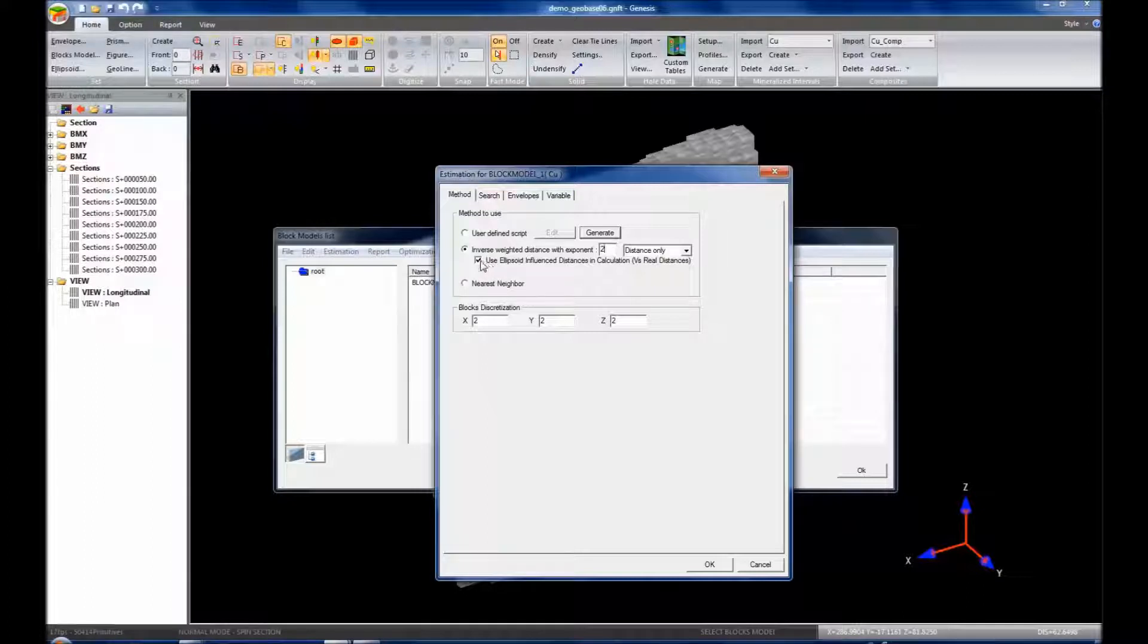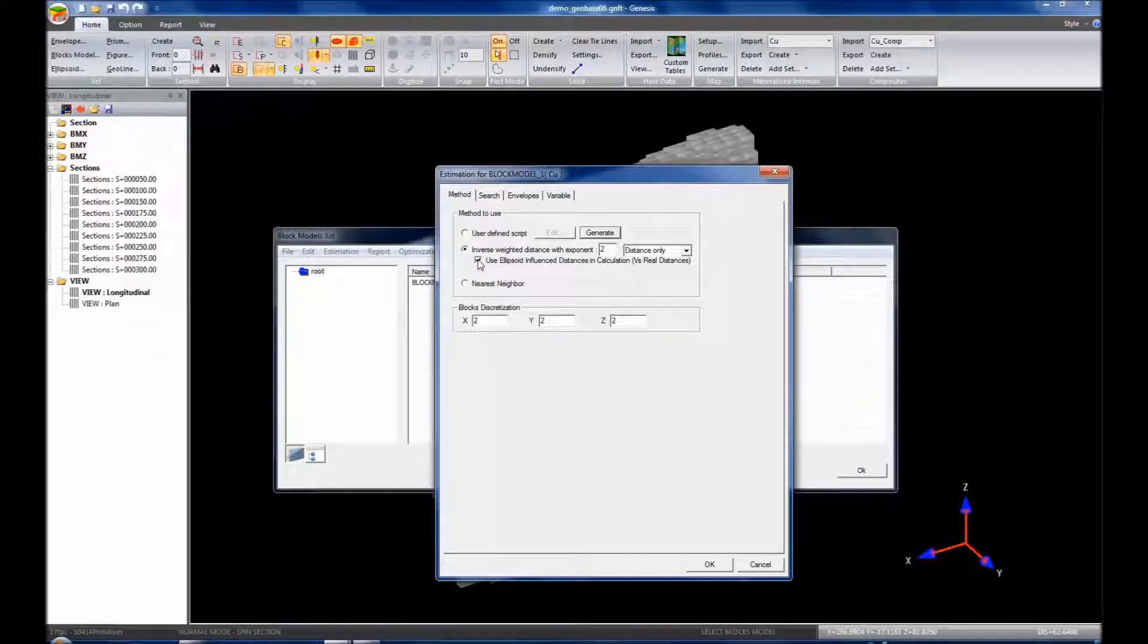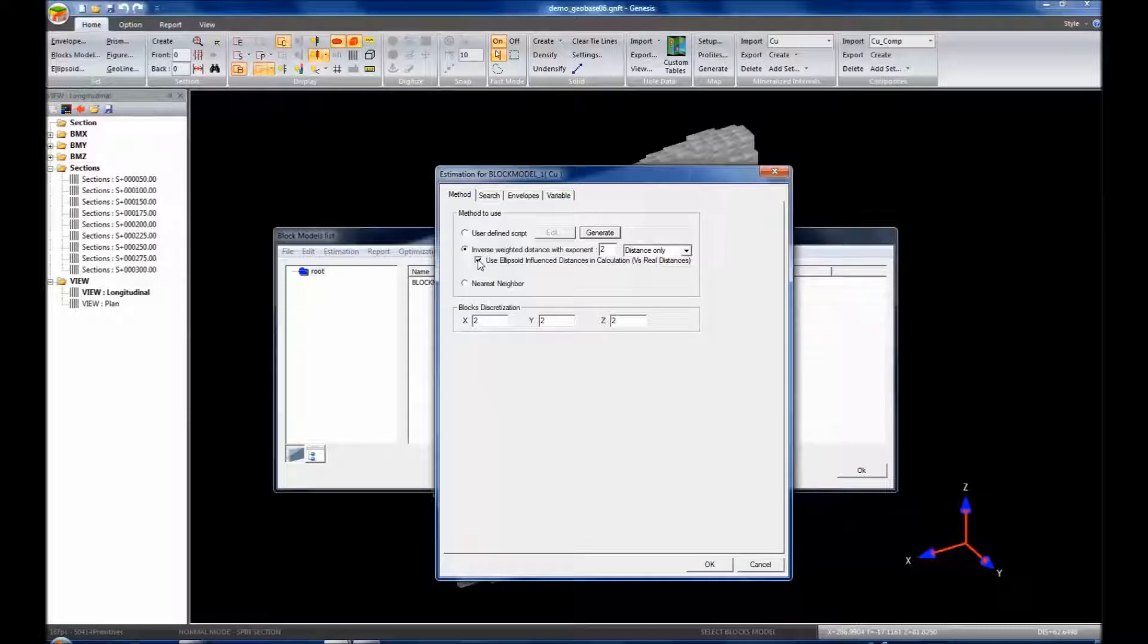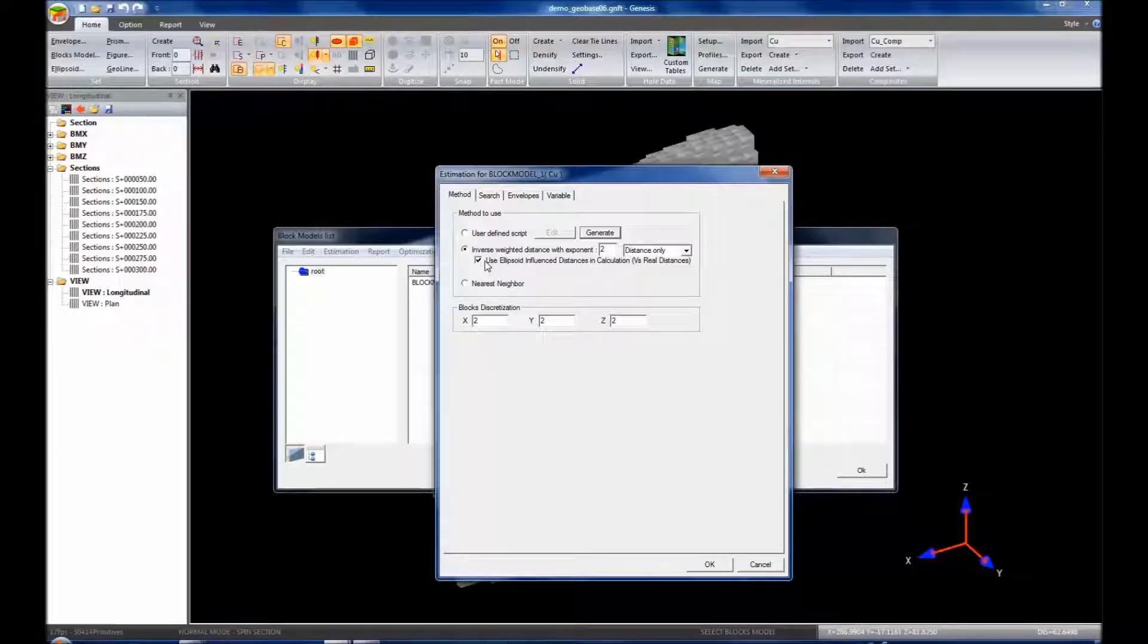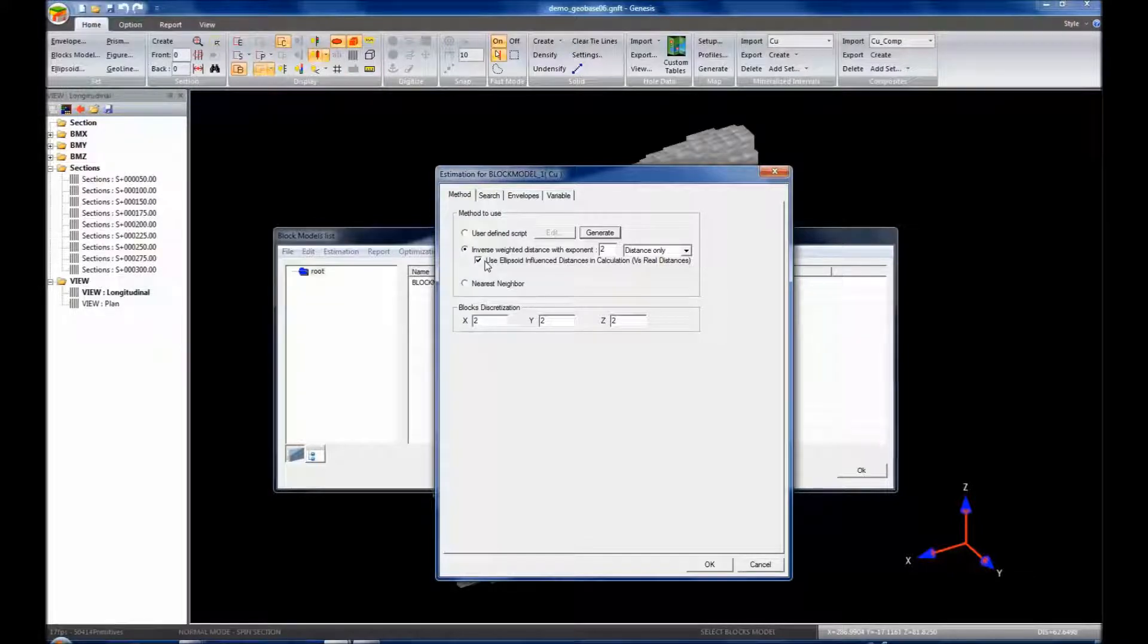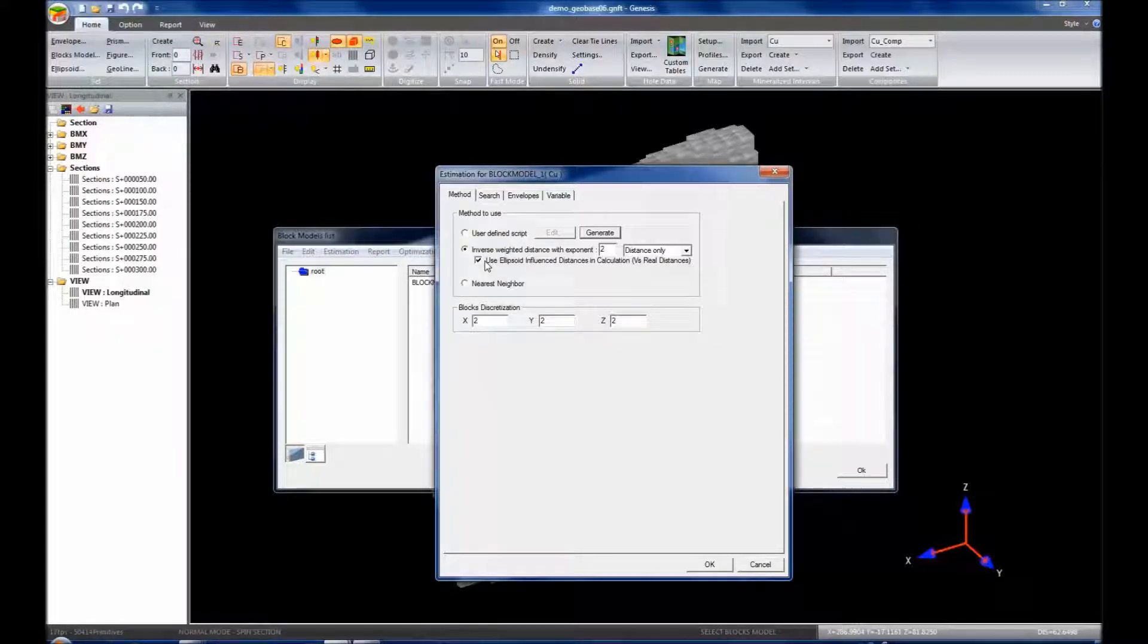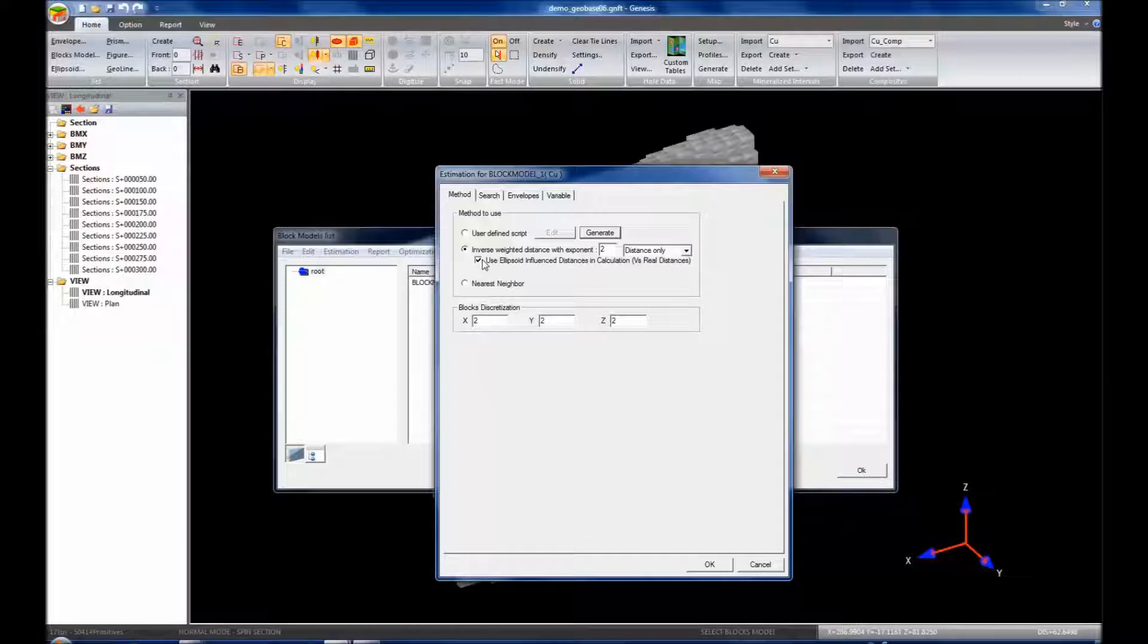Then we have another option here: use ellipsoid influence distances in calculation. If we want to use the ellipsoid influence distances in the calculation, it's going to take the x, y, z distance of the ellipsoid and convert that to a percentage. If your composite is 70% of the y distance and another one is 60% of the y distance or say of the z distance, it might choose the 60% of the z distance regardless of the absolute distance. So I'm going to have that selected because then it gives preference to your ellipsoid.